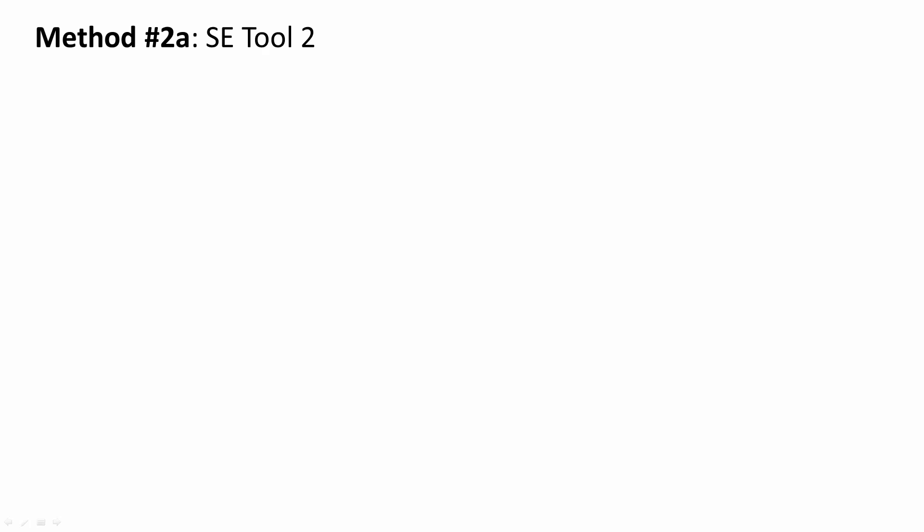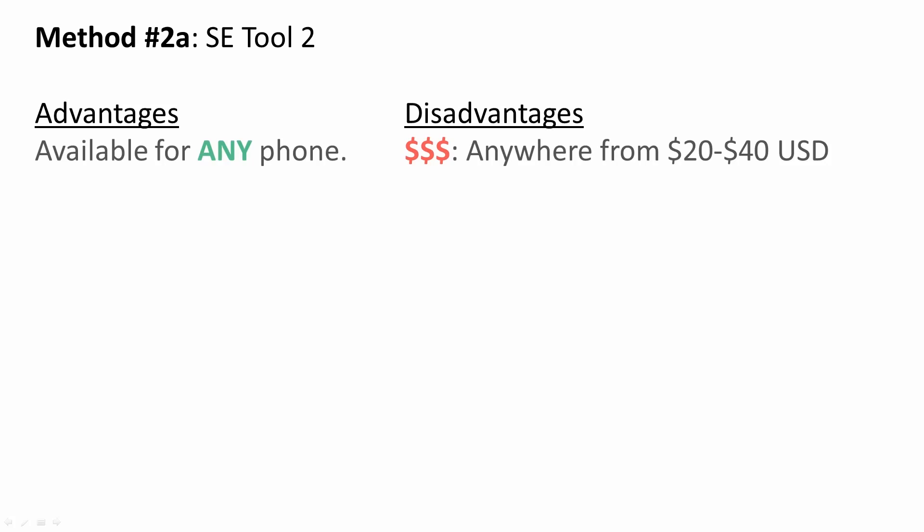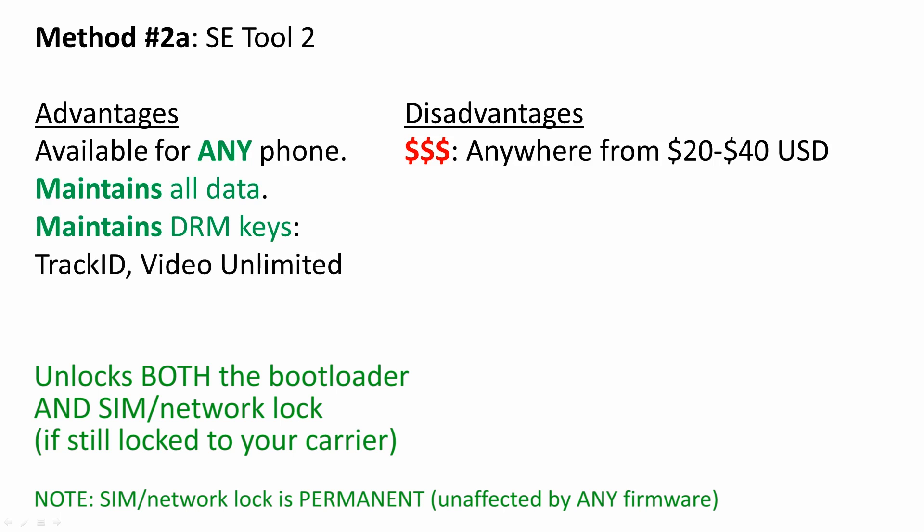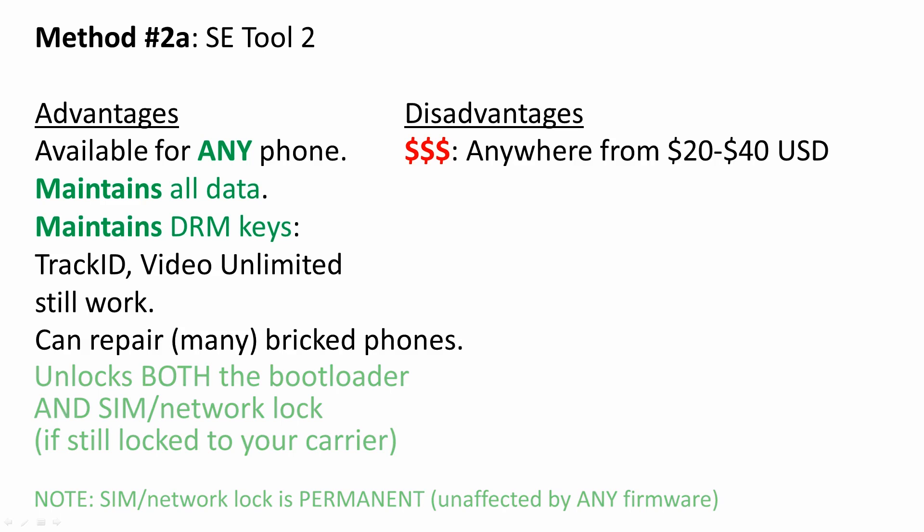Method number 2a, using SE Tool. It works on any phone, locked or unlocked, however it costs money. It maintains all your data. It maintains the DRM keys so TrackID, VideoUnlimited and other apps still work. It can also be used to repair bricked phones.